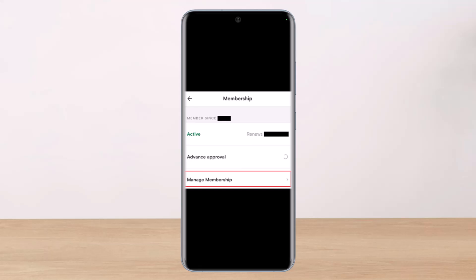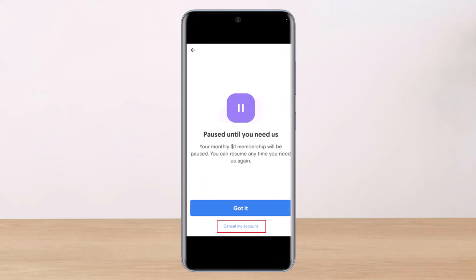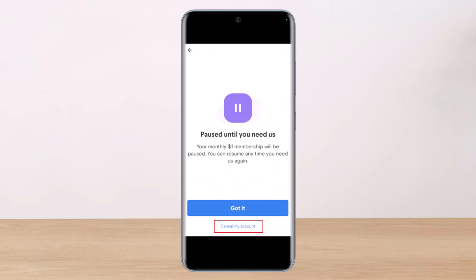Then go to the Account tab and you'll see this kind of interface. Here you have to select the option that says Manage Membership. As you tap on Manage Membership, select the option that says View Membership Status. Once you tap on View Membership Status, tap on Pause Membership at the bottom.